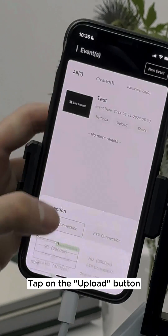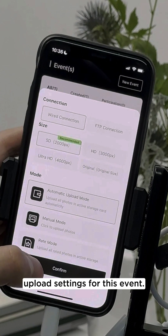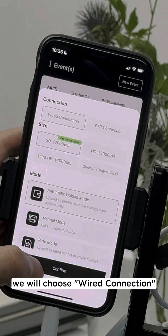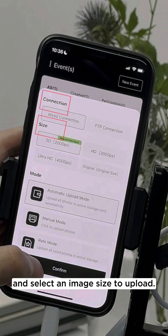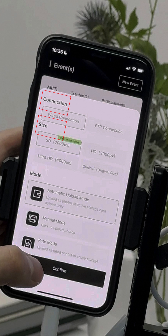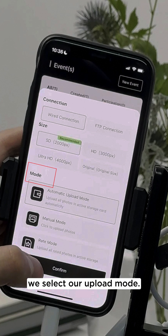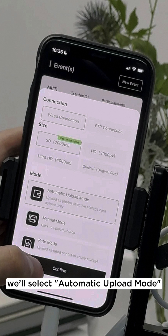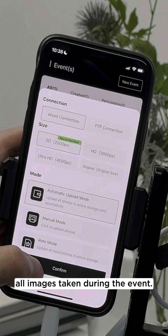Tap on the upload button to configure your upload settings for this event. Since we are connected to the camera using the OTG cable, we will choose wired connection and select an image size to upload. Then we select our upload mode. For this example, we'll select automatic upload mode to automatically upload all images taken during the event.